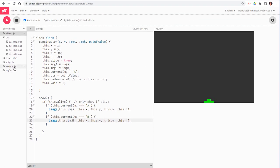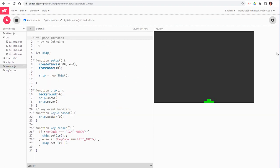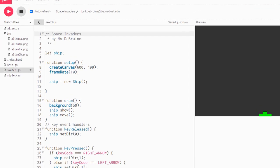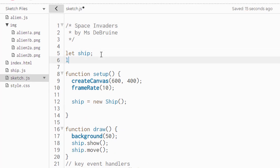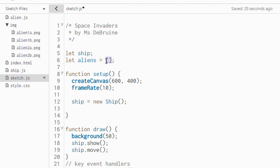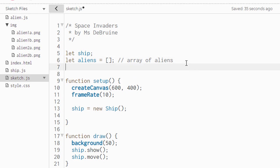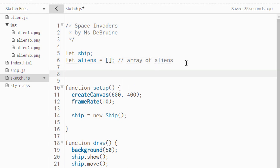Now, we need to go back to our sketch file and start adding some code for the aliens. First of all, at the very top of the sketch file, let's create a variable, and it will be an array. We remember from previous assignments that to create an array, we simply use a set of square brackets. This is now an empty array that will hold alien objects.